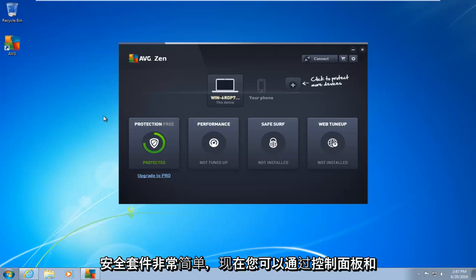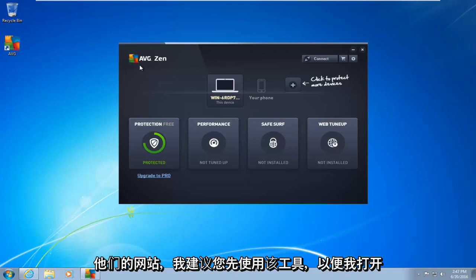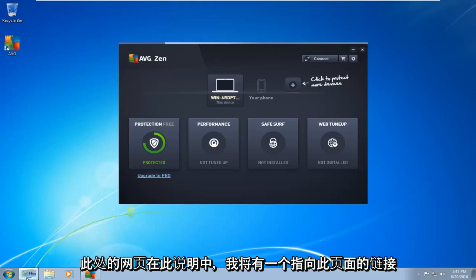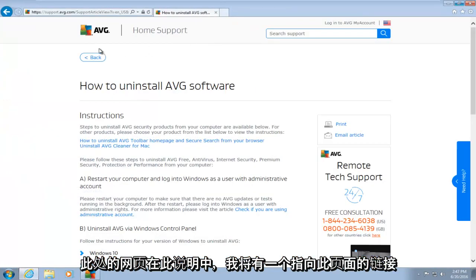Now you can go through the control panel and manually uninstall AVG. However, AVG actually provides a removal tool from their website, and I would recommend you use that tool first. So I've opened up the webpage here. I will have a link to this page in the description of this video.